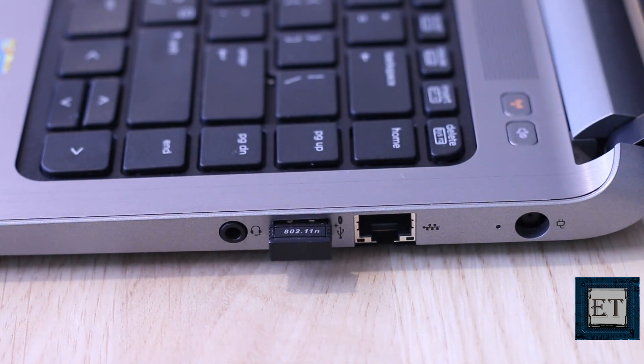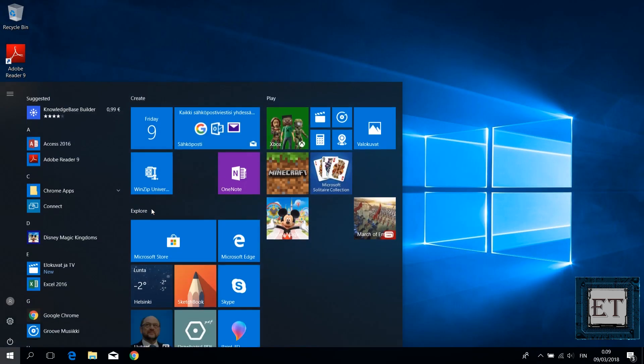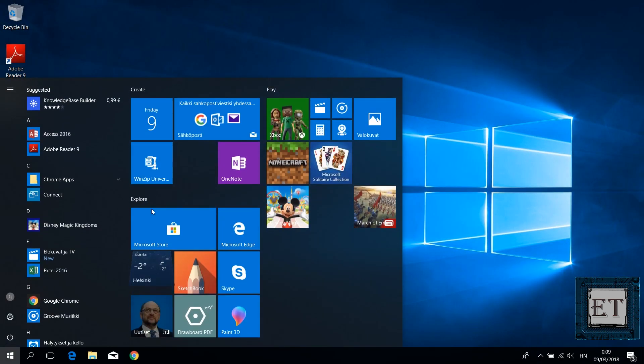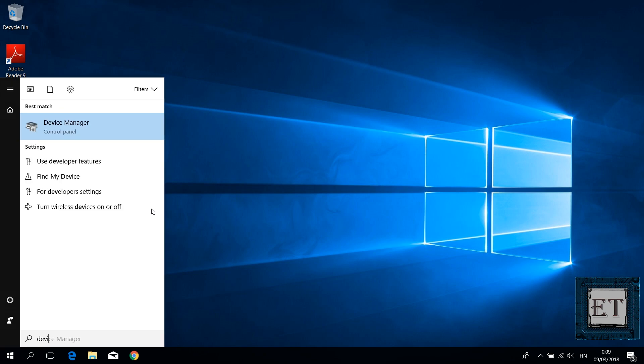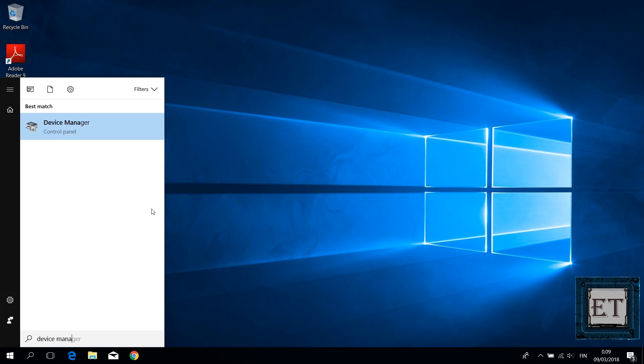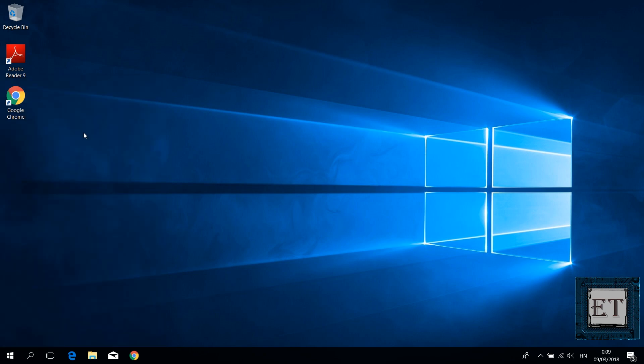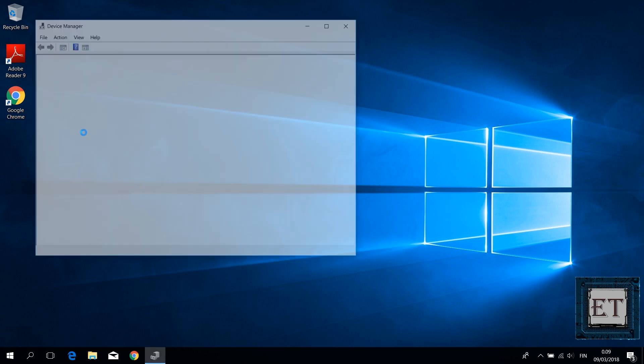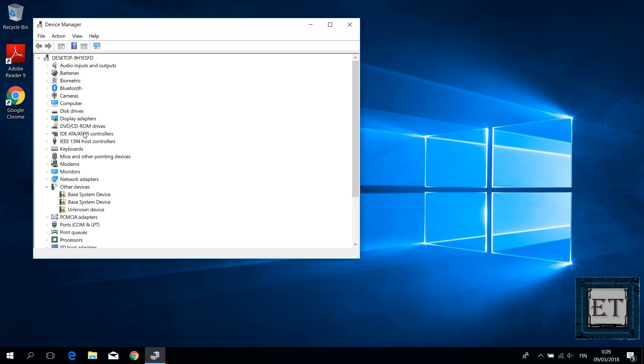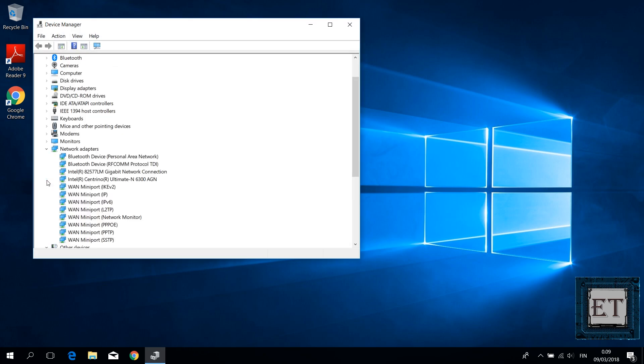So with your laptop connected to the internet, open your search and type device manager. Then click on device manager from the search results. Go down to where it says network adapters. Click on the drop down to reveal your network adapters. And from there you will find your Wi-Fi adapter.